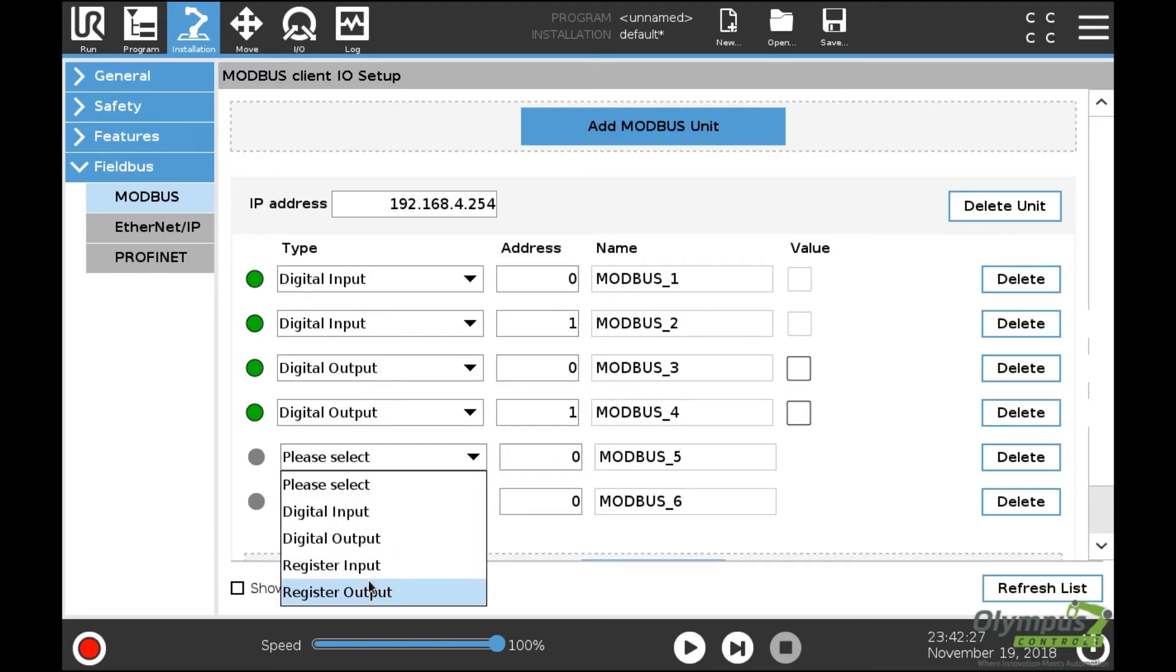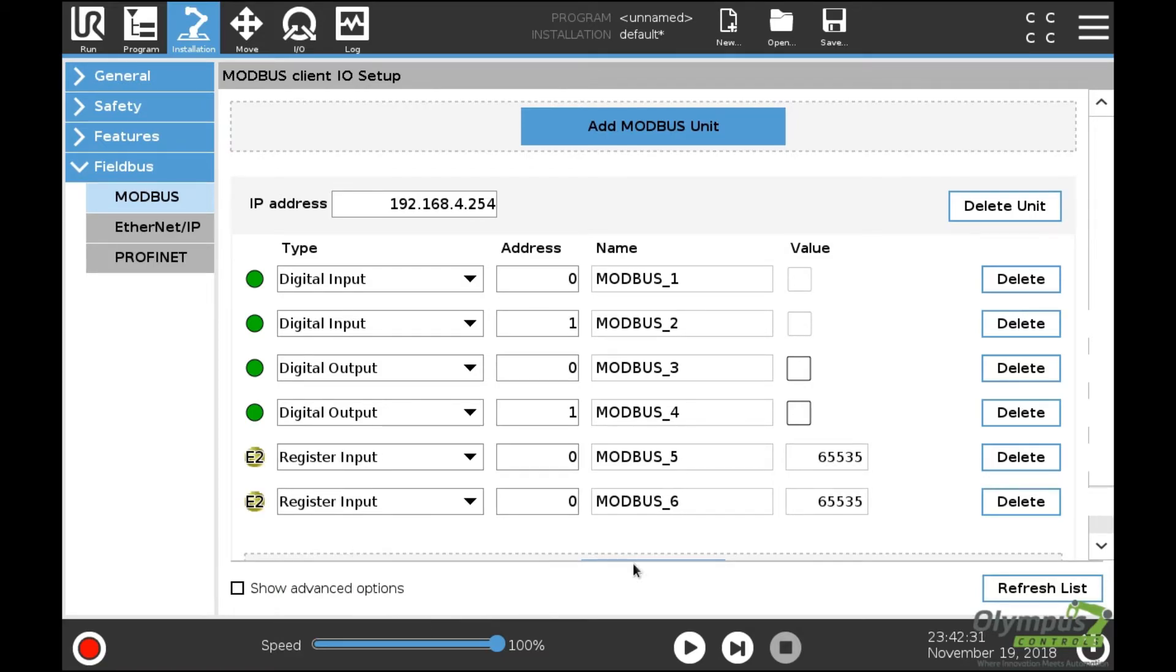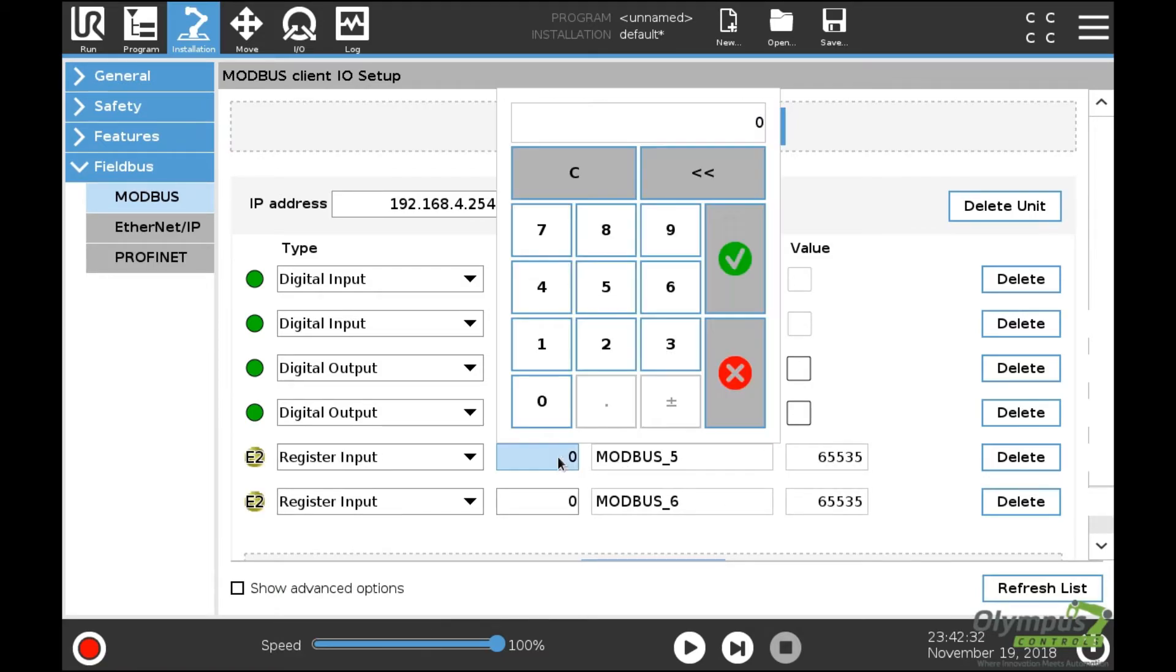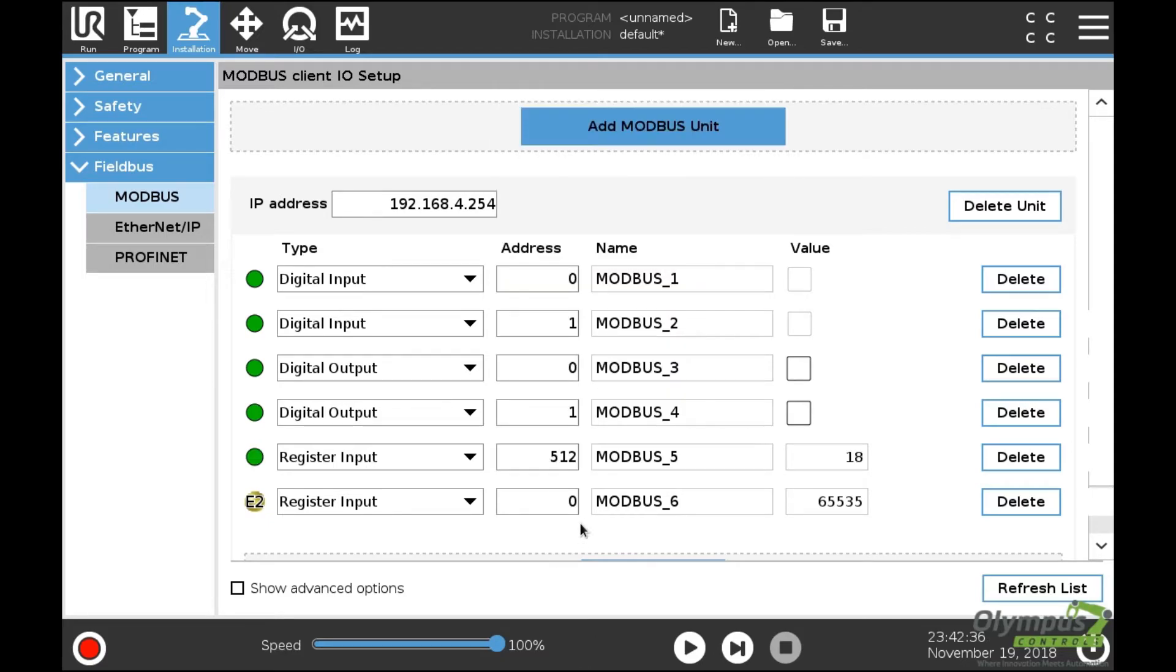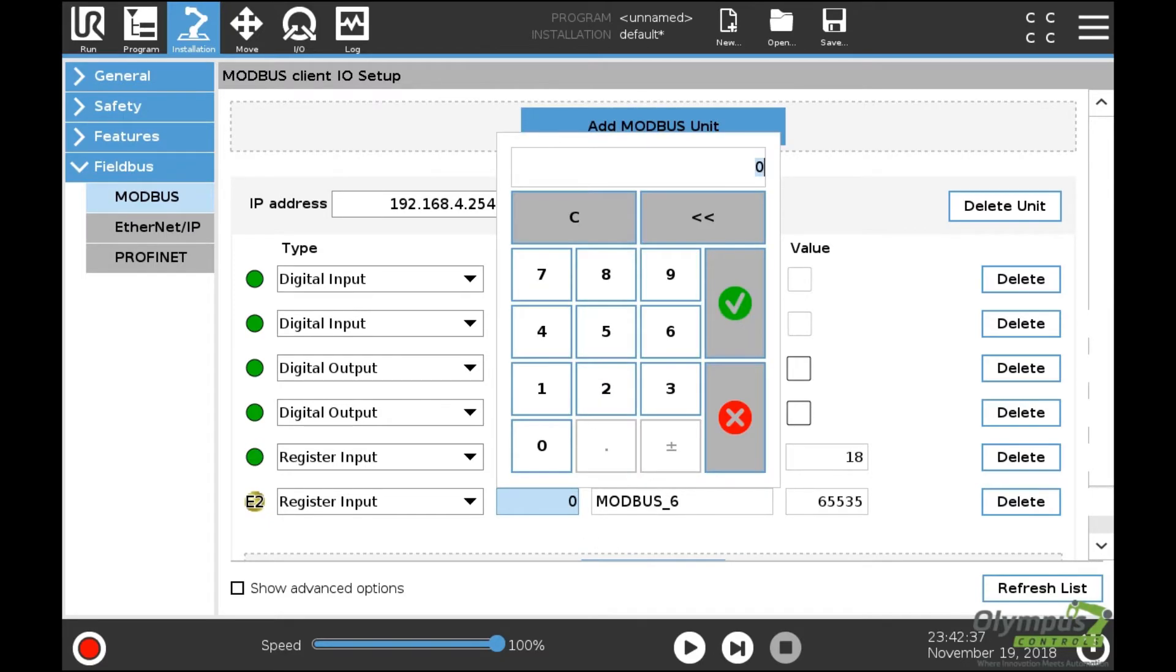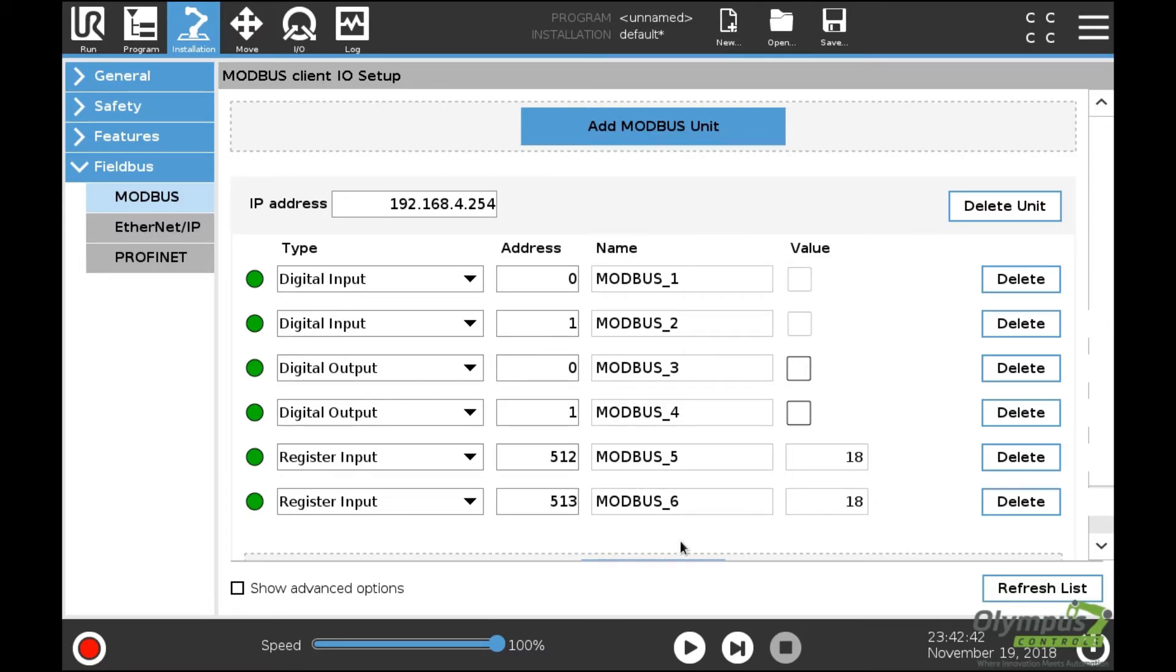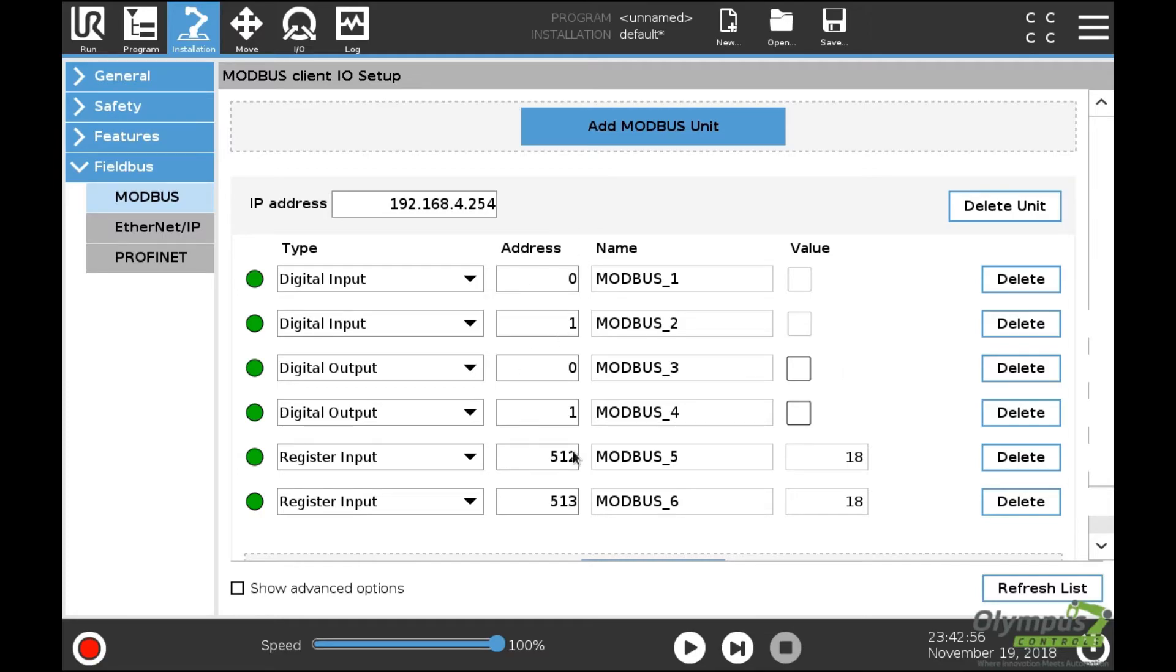Our analog inputs are actually register inputs. The register input starts at address 512 for analog input zero and 513 for analog input one. The default address mapping can be found in the I/O Logic user manual, which is well documented. If you have questions about Modbus addressing or want to change addresses, you can find that information in the Moxa I/O Logic manual.